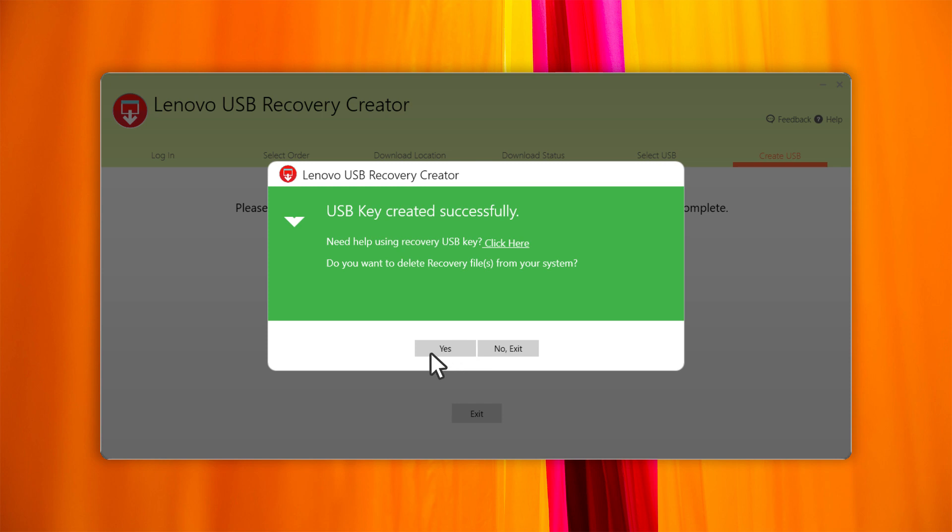If you want to delete the recovery files, click Yes. If you want to keep them, click No, Exit. Keeping the recovery files will allow you to create another USB recovery key without having to download the files again.